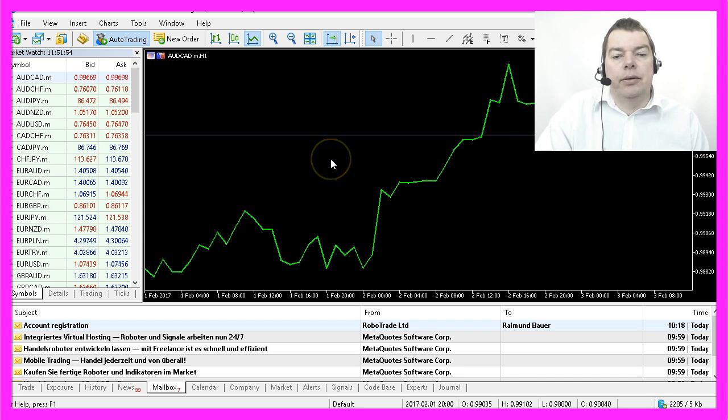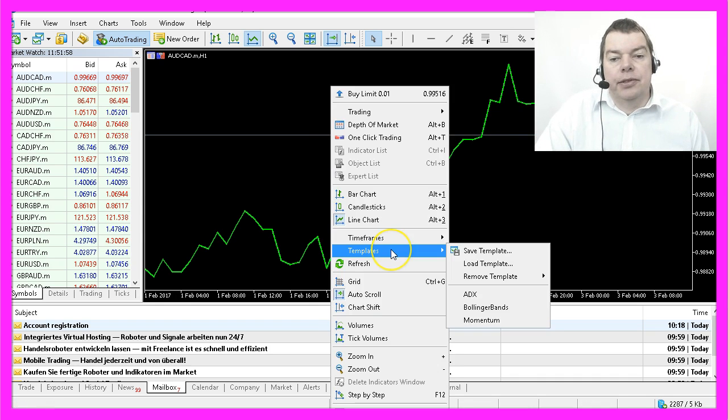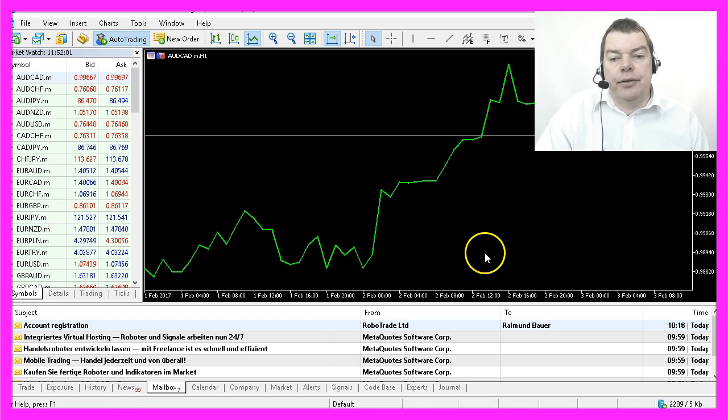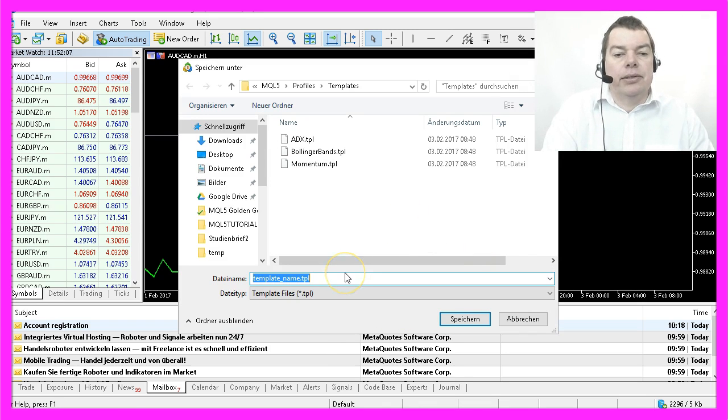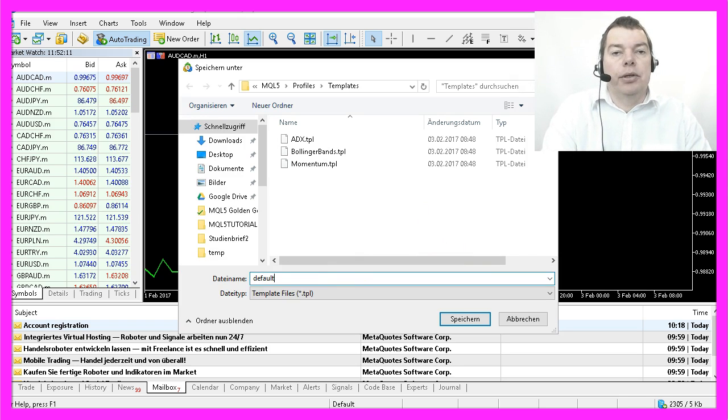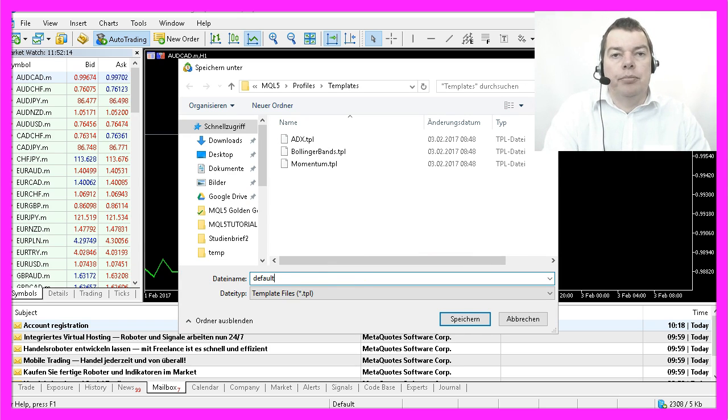Now I click with the right mouse button, select Templates and Save Template. Here's a little trick: I use the name 'default' because this is the template that is going to be loaded by MetaTrader 5 each time I open a new chart.